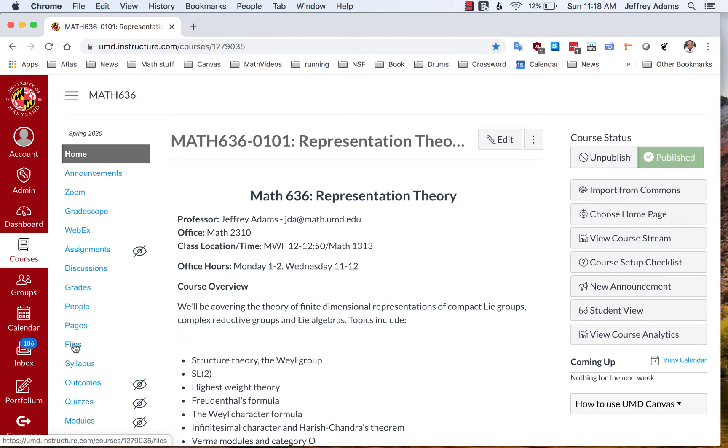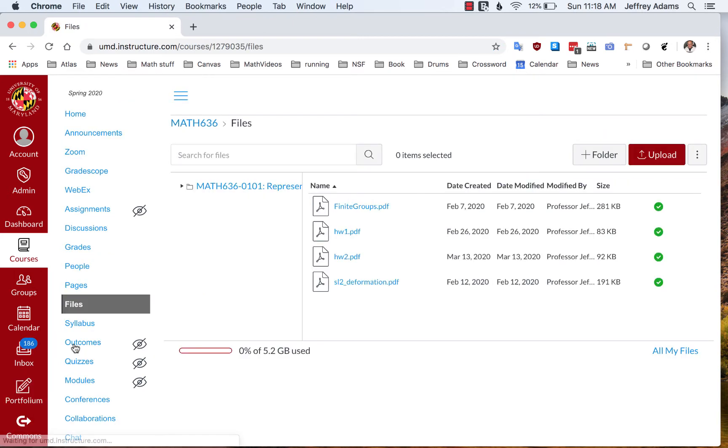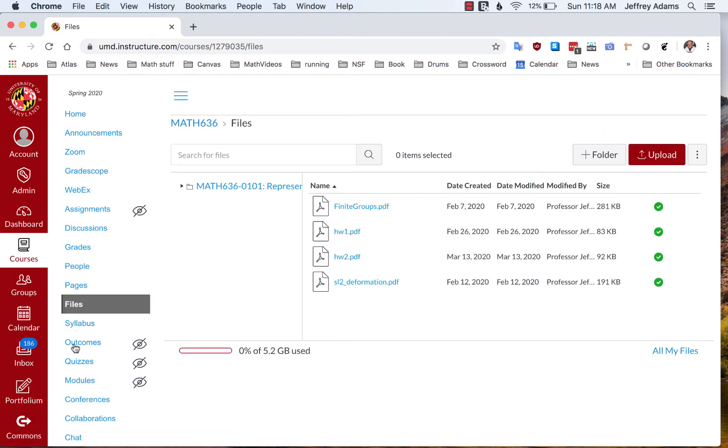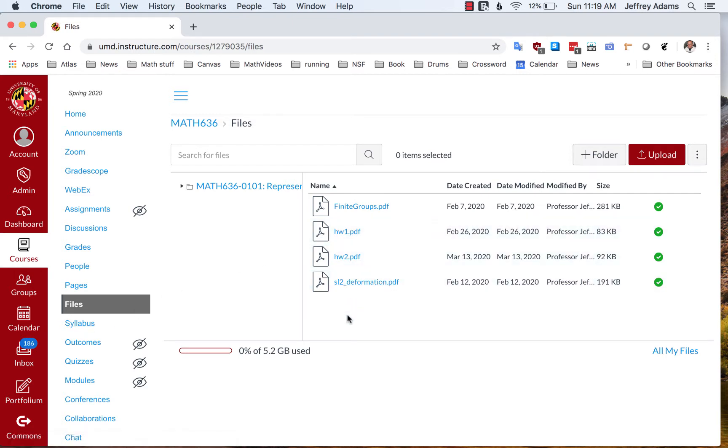We're going to use the files feature of Canvas. Click on files and you'll see a list of files for your course. I'm using my graduate course as an example.